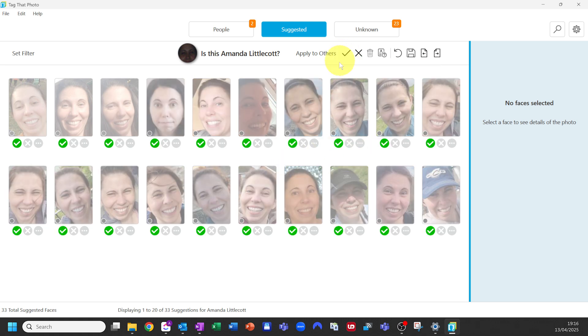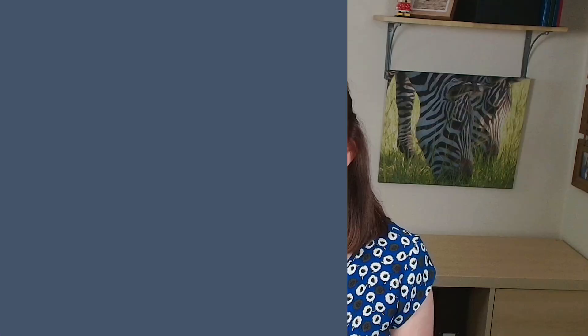You can also manually adjust boxes in the photo, correct or draw a new face box. The software learns as you go, so the more feedback you give it, the better it gets at recognising people, even in older or low-quality photos.